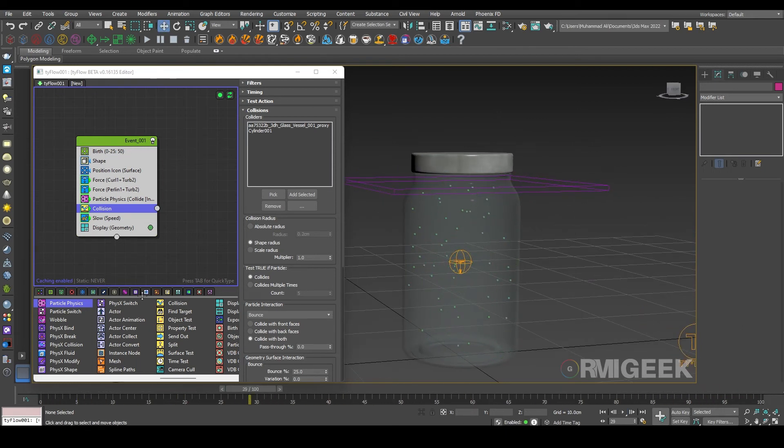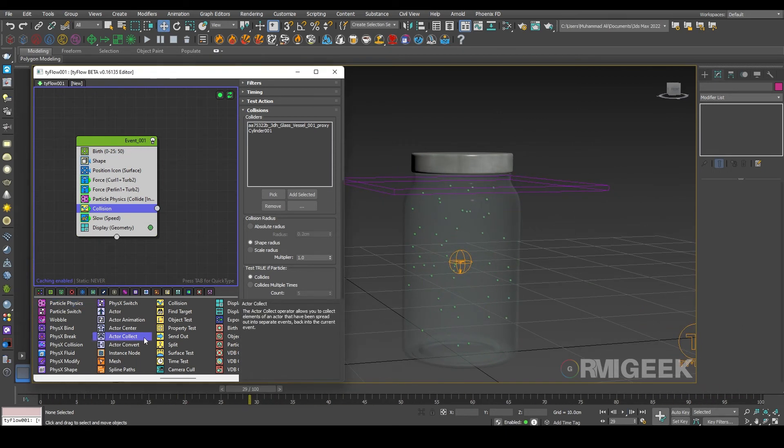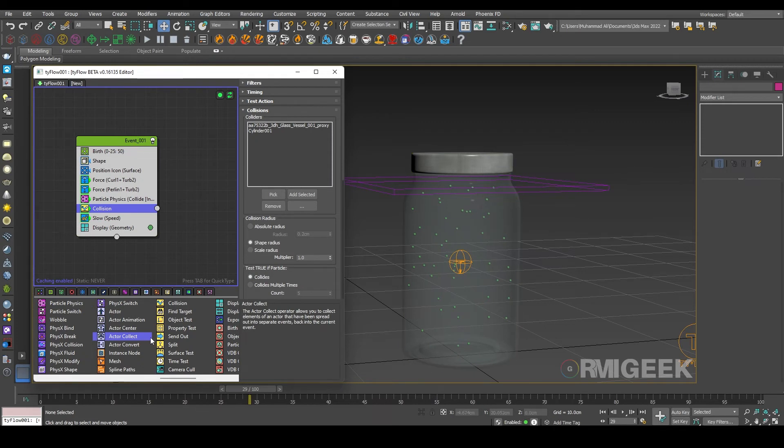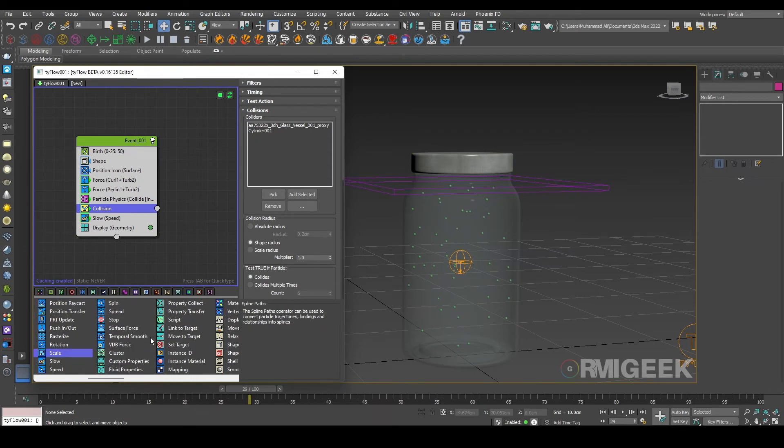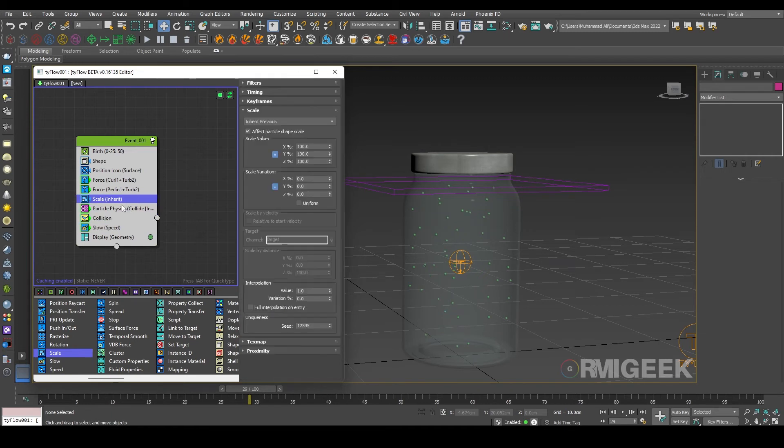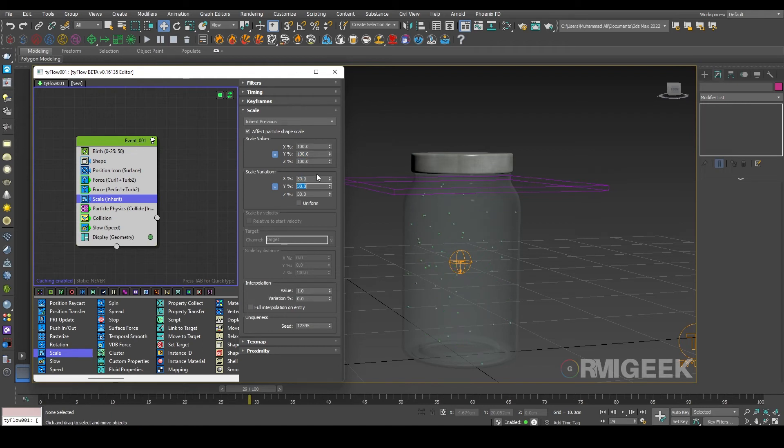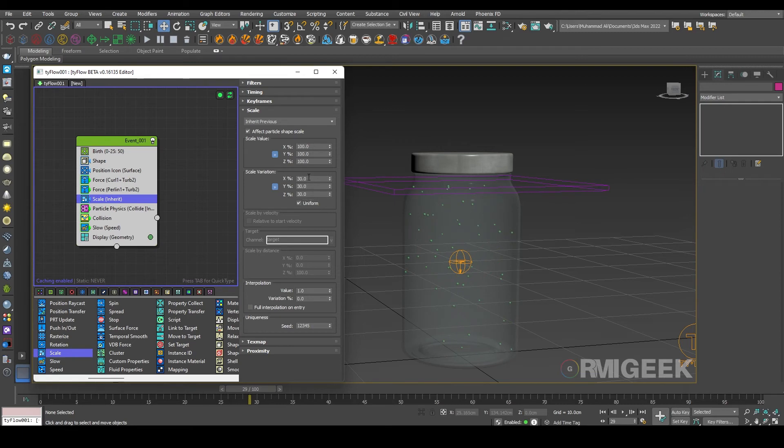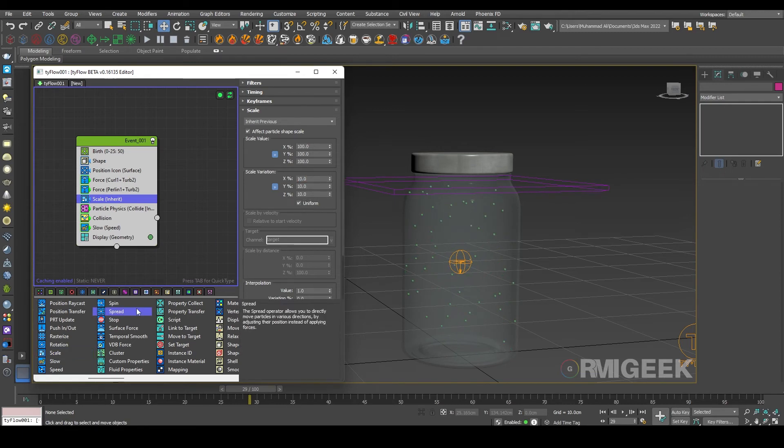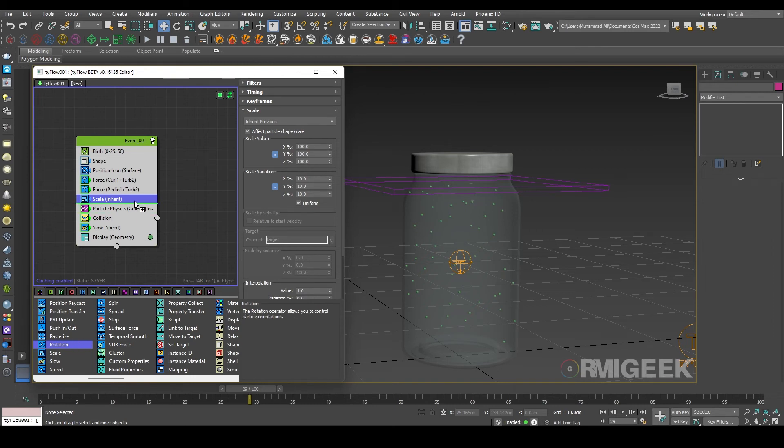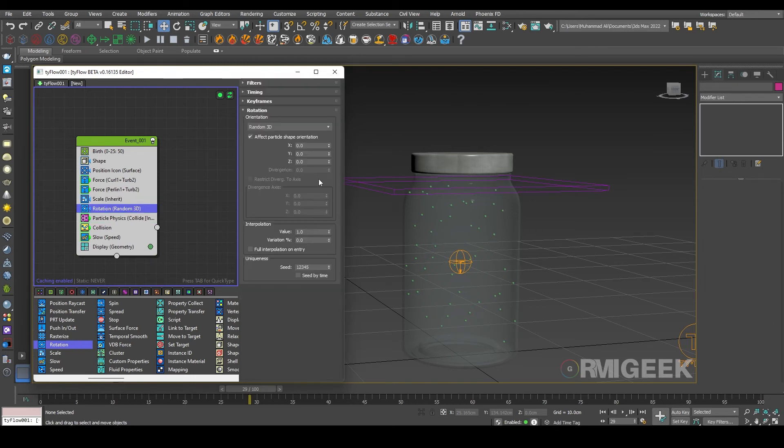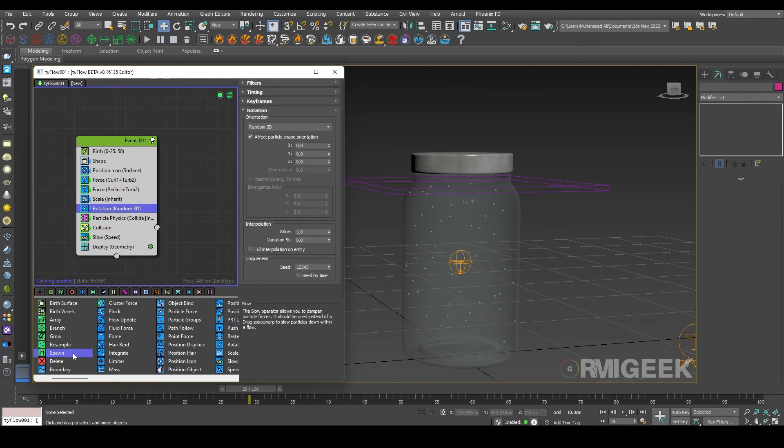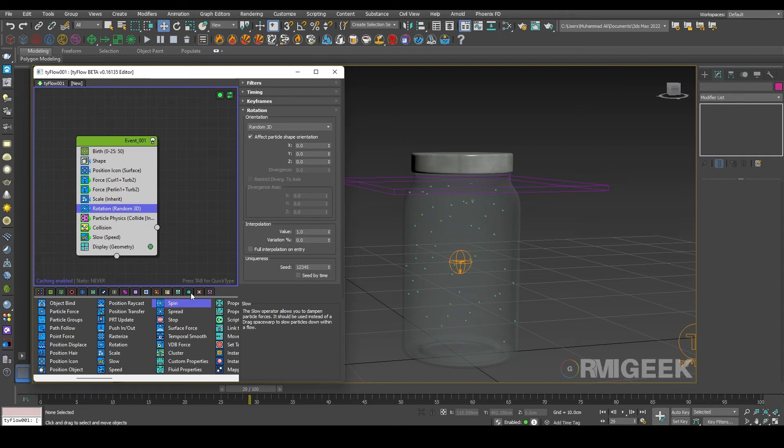So now we need to random scale. For that I am using a scale operator and let me change its values to like 30 percent uniform or 10 percent I guess. And we need a rotation operator to random 3D and spin operator.